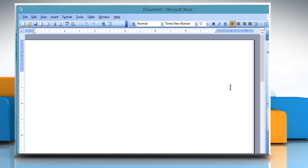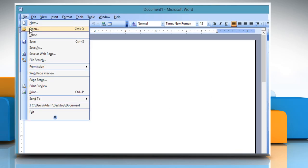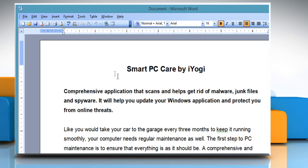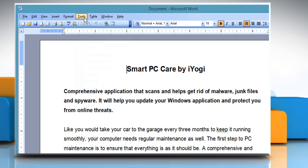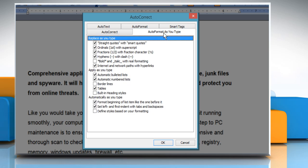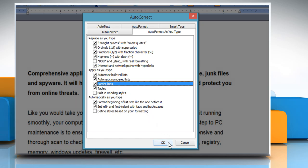Open Word 2003, then open the desired Word document. On the Tools menu, click on Auto-Correct Options. Click on the Auto-Format As You Type tab. In the Apply As You Type section, select the Border Lines checkbox and then click the OK button.